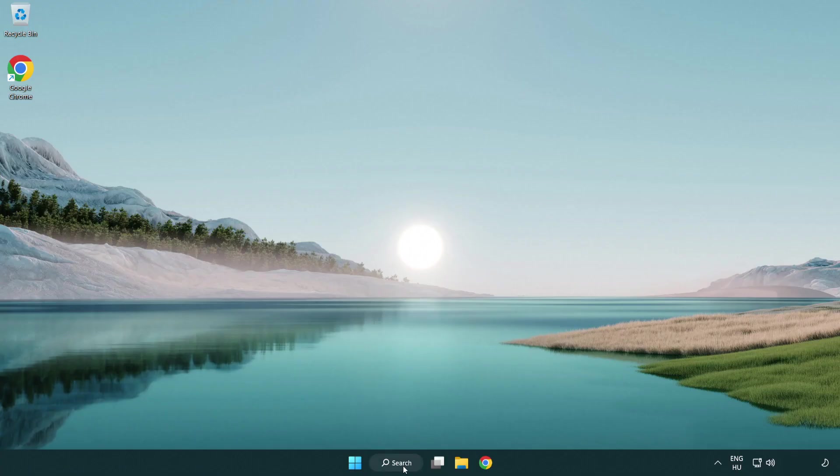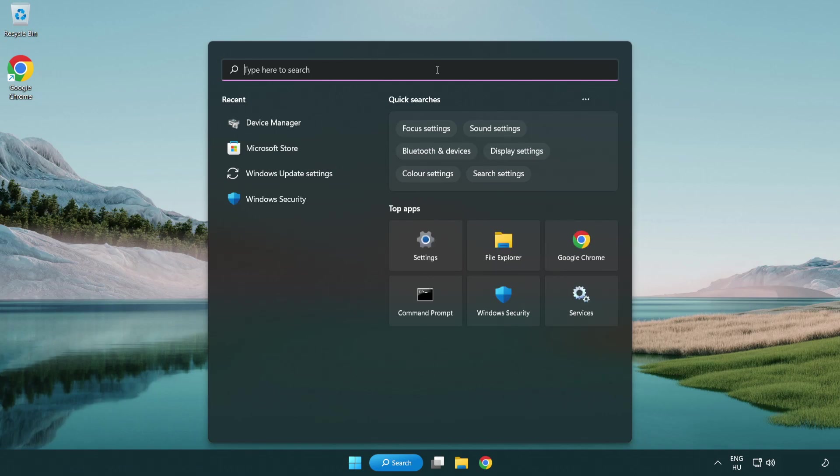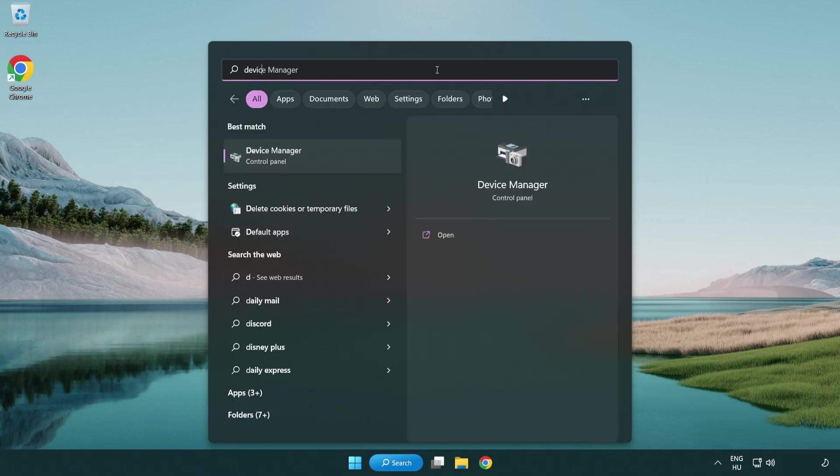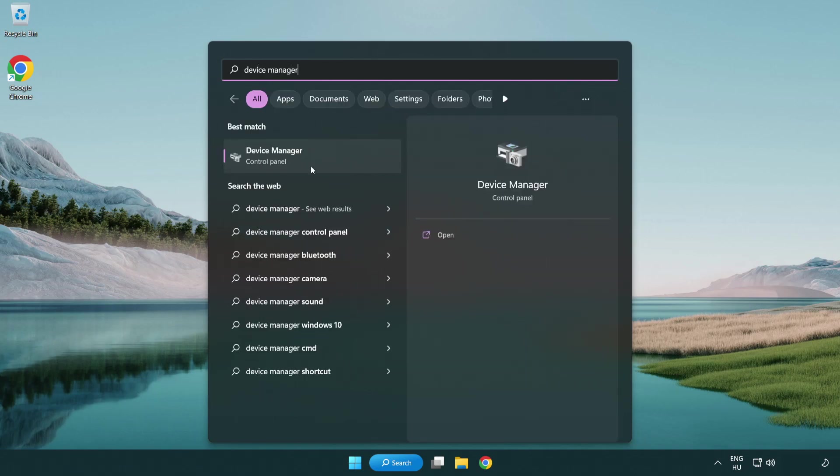Click search bar and type device manager. Open device manager.